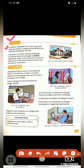Our next place is offices. In offices, computers are used to type and print documents, prepare presentations, and maintain employee records. Offices mein computer ka use kisi bhi text ko type karne ke liye, kisi bhi document ko print karne ke liye, presentation prepare karne ke liye, aur employee ke record ko maintain karne ke liye kiya jaata hai.